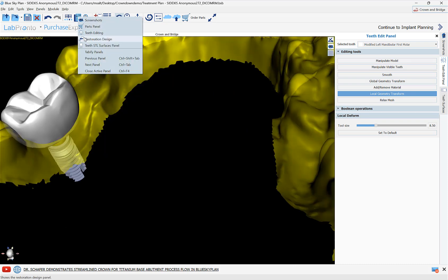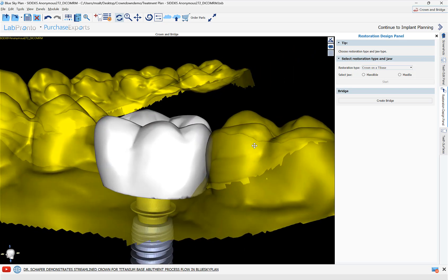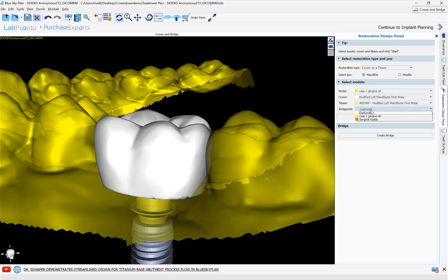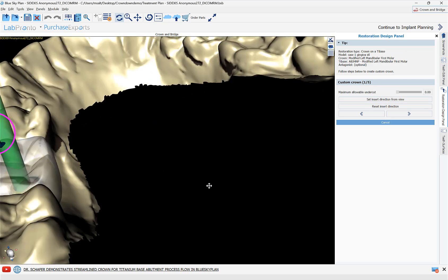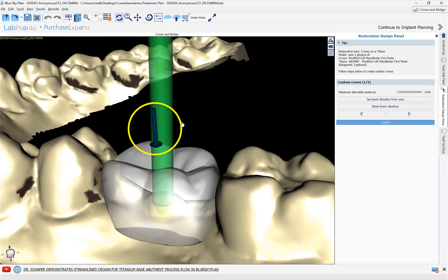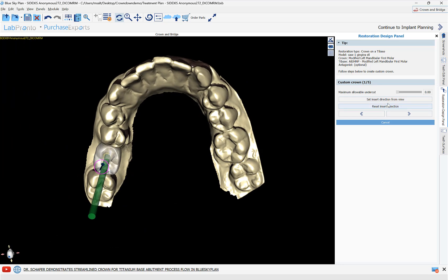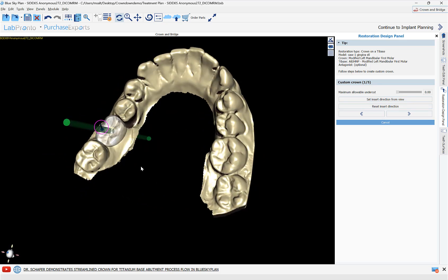Once we're done with our crown design, click on Restoration Design. We're going to turn our crown into a crown for a titanium base abutment. Confirm the selection of Crown on a Tie Base, select the draw type as Mandible, and confirm the settings: the model is our yellow model, the crown is our crown, the tie base, and the antagonist if we have one. Click Start. We will confirm the path of insertion — either use the arrow on screen or align the model and select 'Set Insertion Direction from View.' Once happy with the path of insertion, click Next.